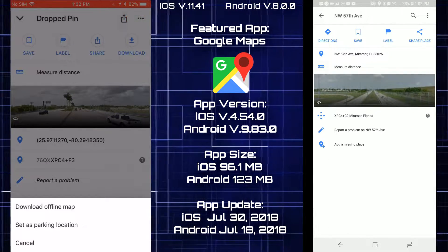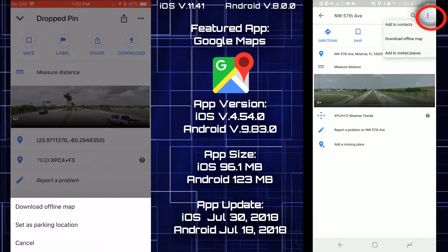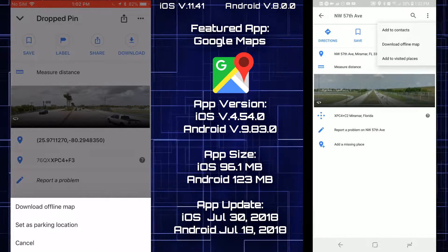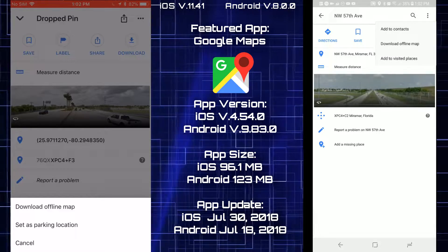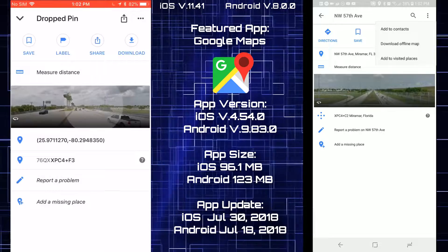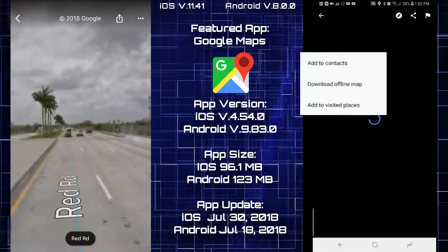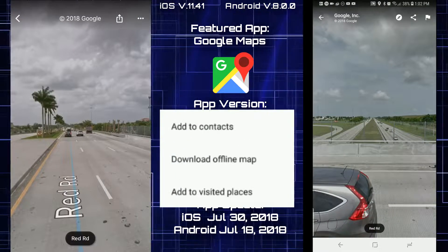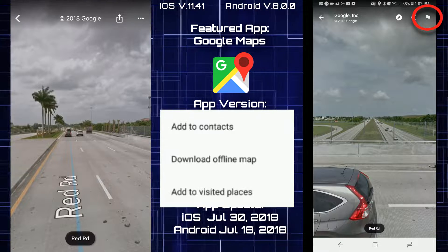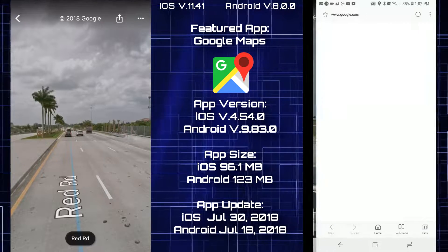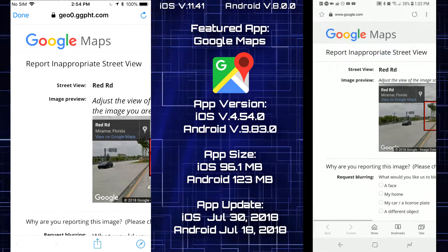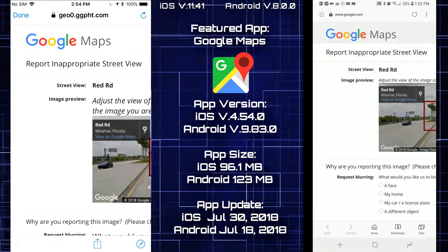Looking at the options on both: iOS has download offline maps and set as parking location, while Android has add to contact, download offline maps, and add to visited places but no set as parking location. Tapping the report icon at the top right takes you to a website on both platforms where you can report errors on Google Maps to Google.